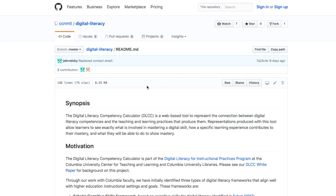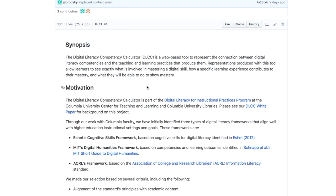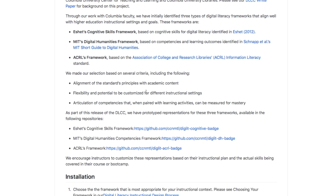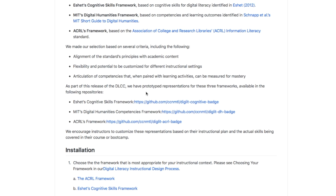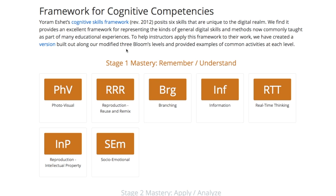Once you are in the repository, follow the detailed readme instructions to create your own site with your own digital literacy competency calculator. It is okay if you have no experience using GitHub — the instructions include plenty of GitHub documentation that will be helpful. We have created template representations of the competency calculator for three frameworks that you can customize based on your instructional design and mastery matrix.